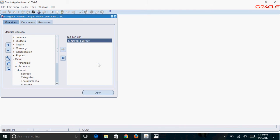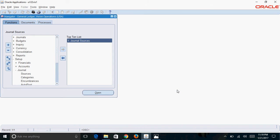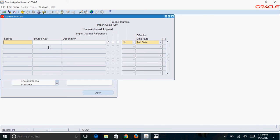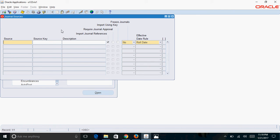If you want to see all shortcuts available in the system, you can press Ctrl+K, which will give you the full list. My last shortcut is about retrieving records. For example, in journal sources, instead of doing F11, Ctrl+F11, and then navigating to View > Record > Last Record, you can simply press F12. Here you can see it will retrieve 109 records, meaning there are 109 journal sources available in the system.